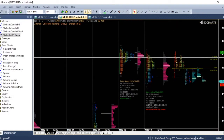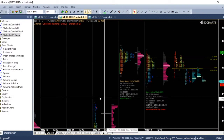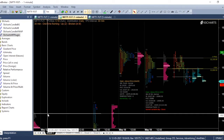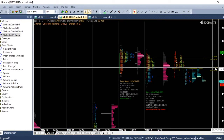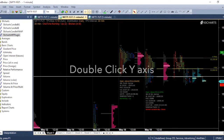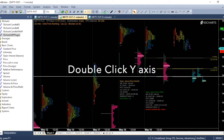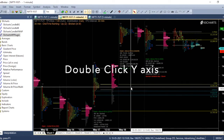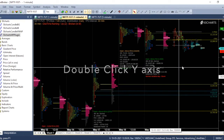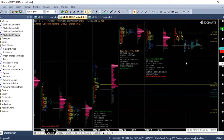The next shortcut is, if some of the chart is missing, you can just double click on the Y axis, then the charts will come into place.